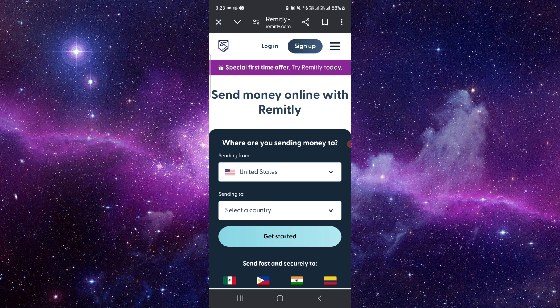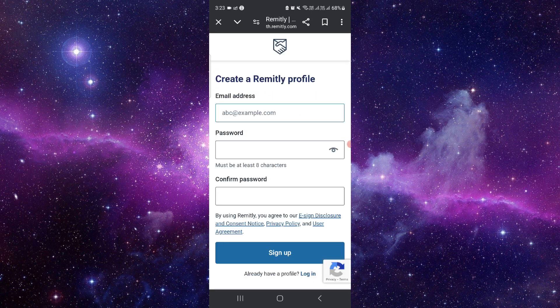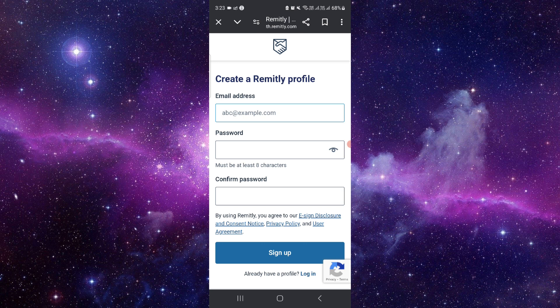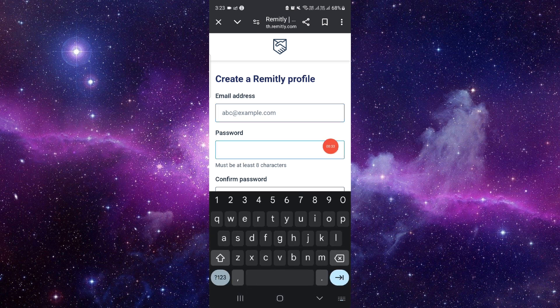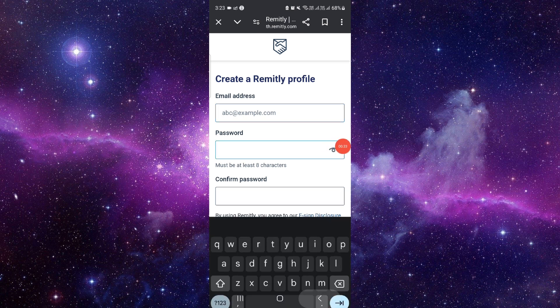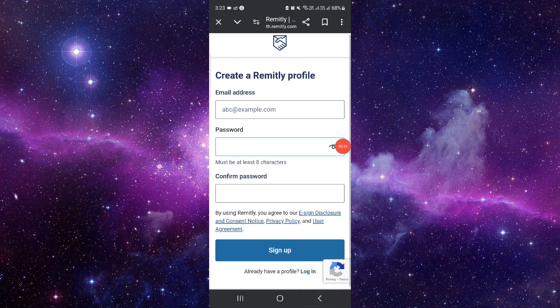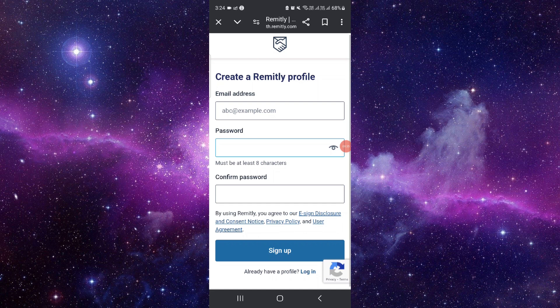Then here, you have to go to the sign up option. From here, you have to put in your email address, then password, and confirm the password, then click sign up.